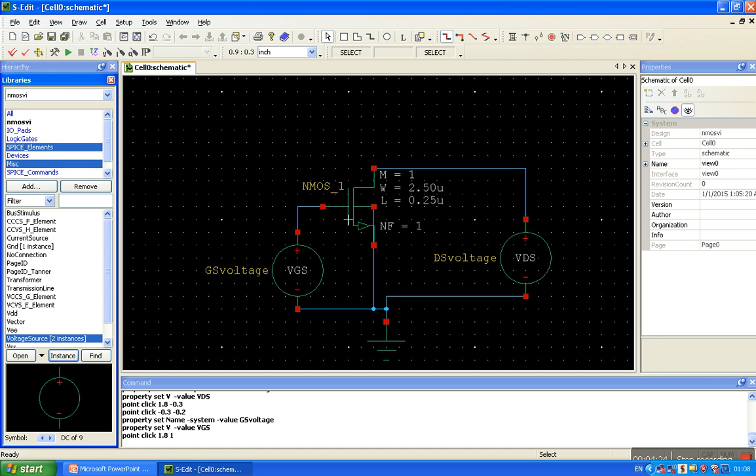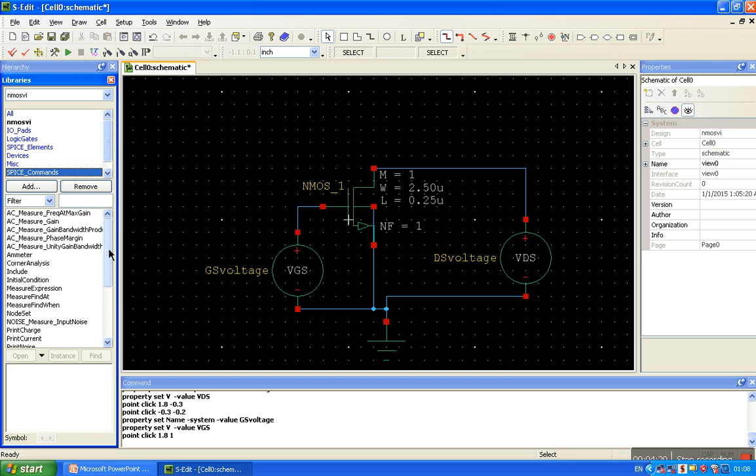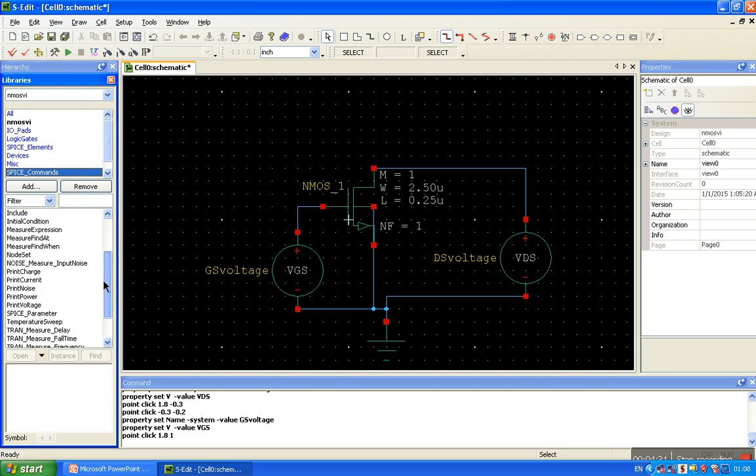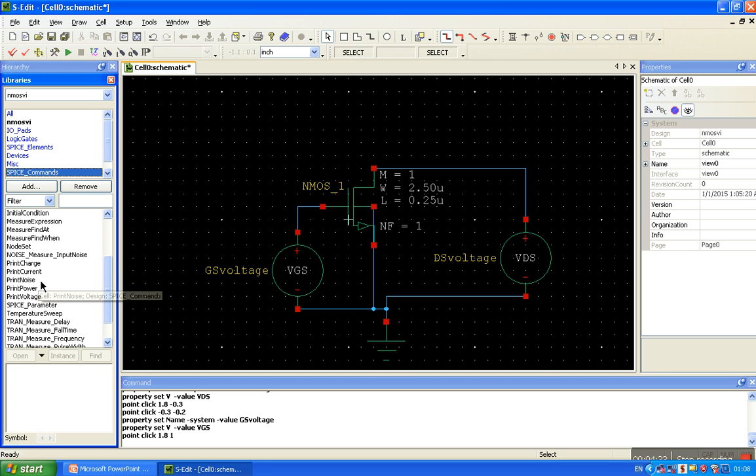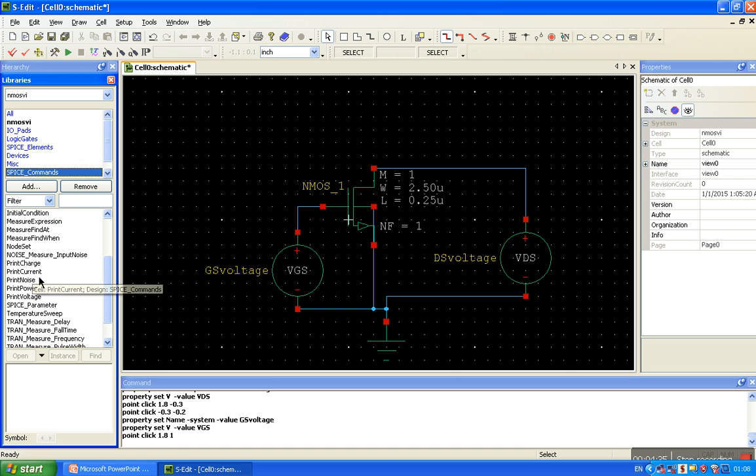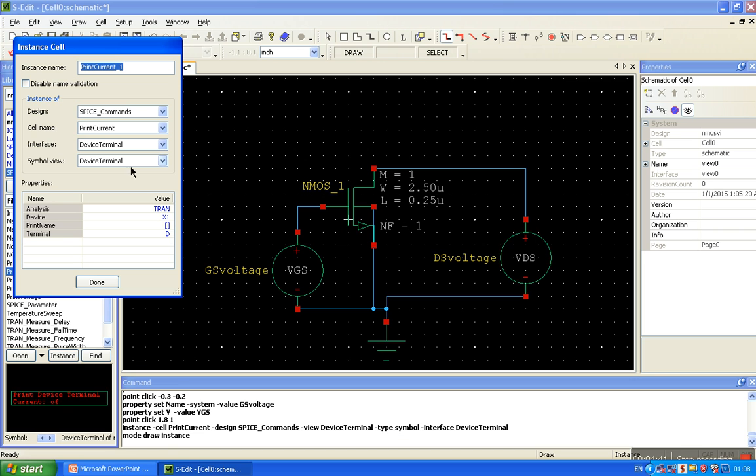We are going to observe drain current, so choose the drain probe, current probe. Here is the print current command. It enables the current probe.